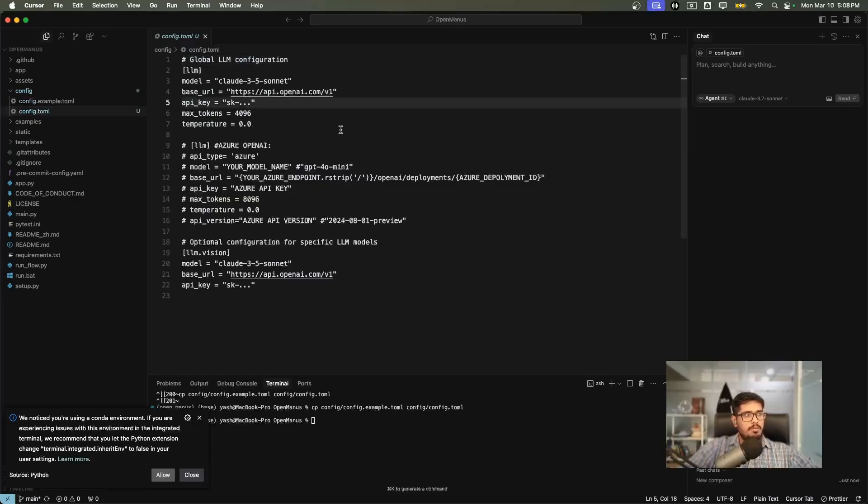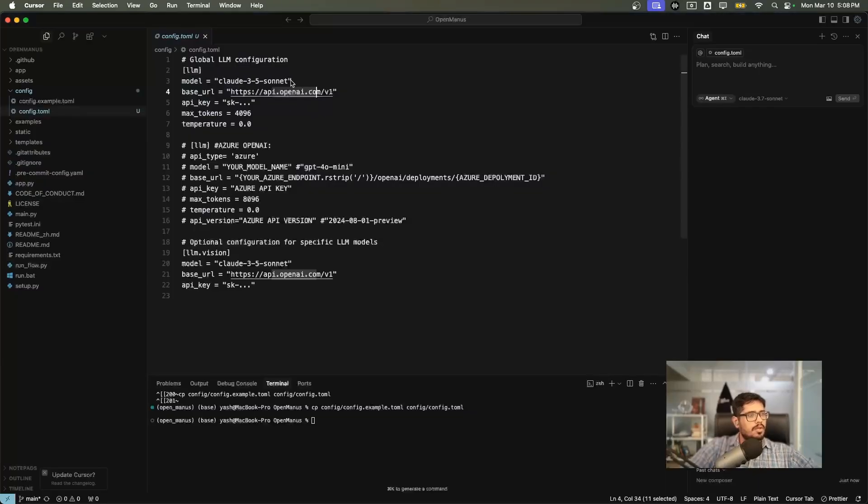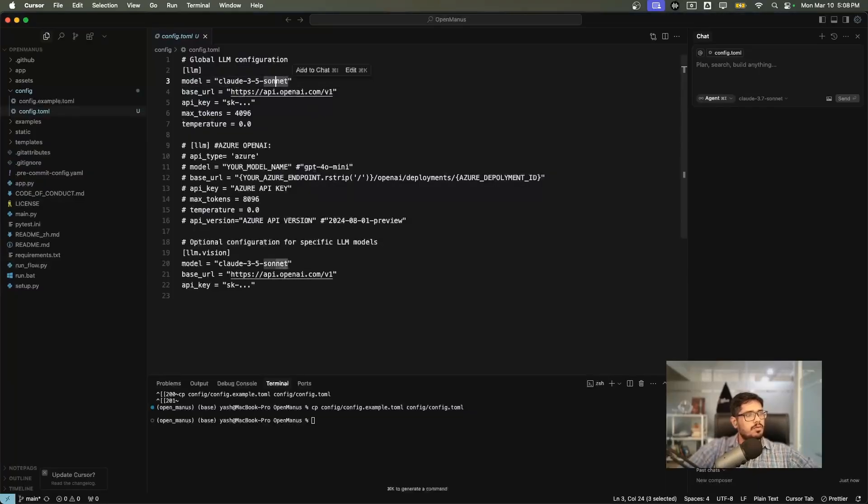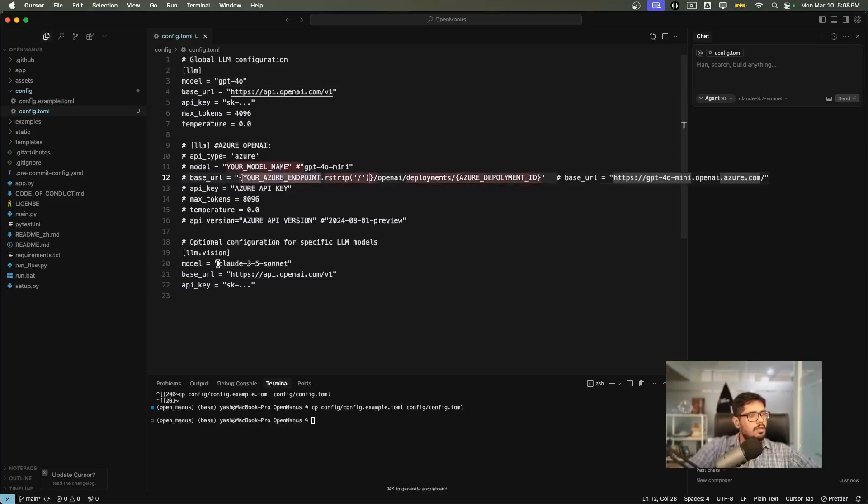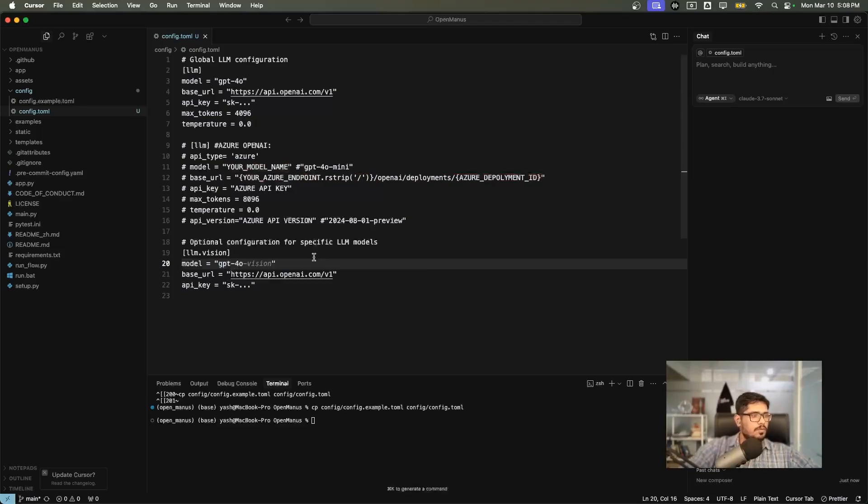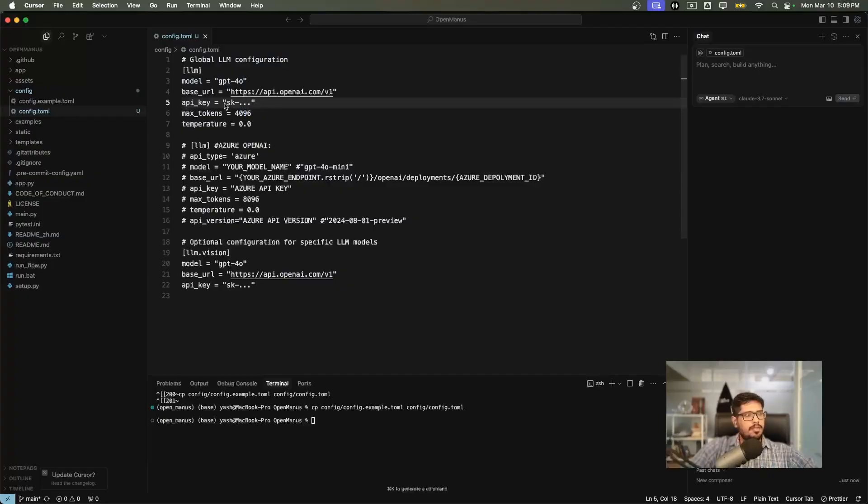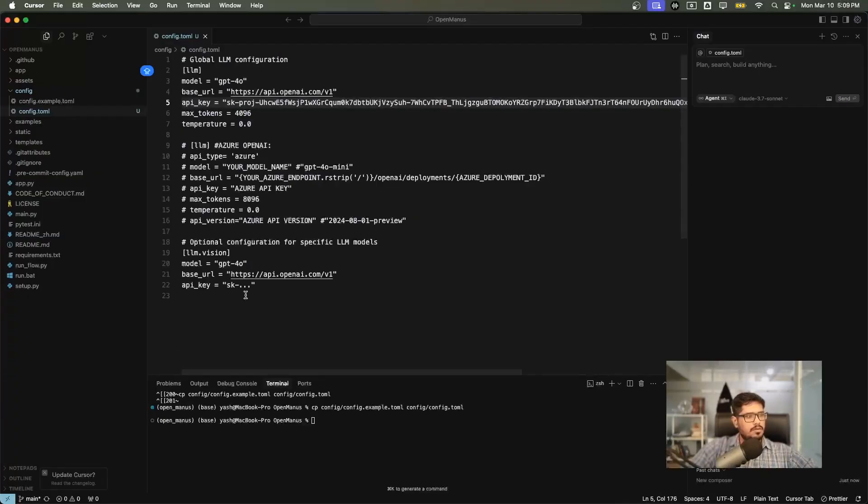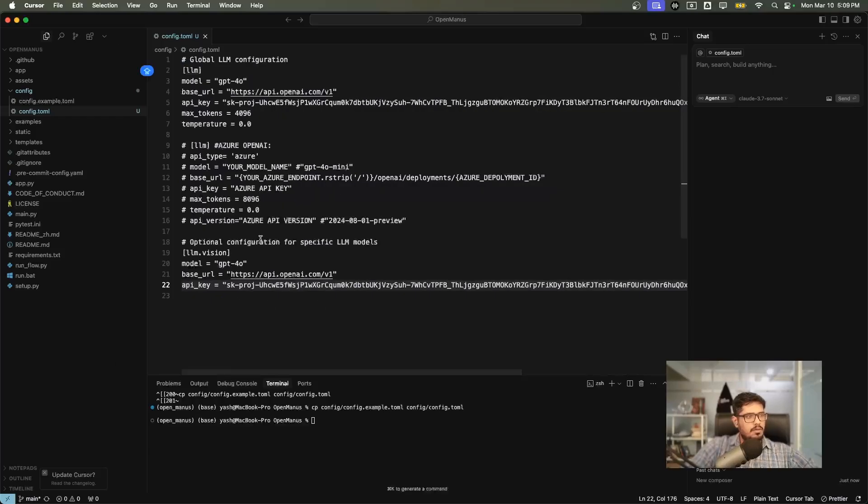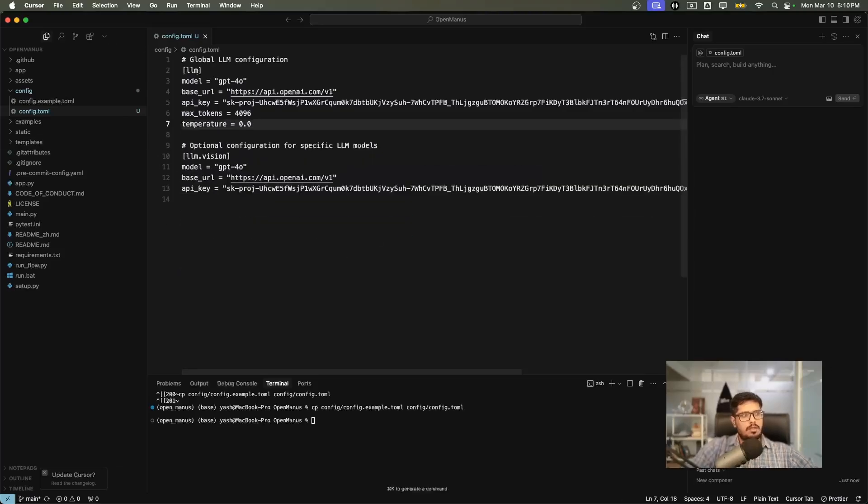I have cloned the project and this is how it looks. I'm going to open the terminal and run this command which will create a copy of config.toml. If you open this, you can see there's a new copy here. You need to pass your OpenAI API key. It does accept Claude 3.5 Sonnet but with the base URL of OpenAI. I'm going to change this to GPT-4o, and for the LLM vision model as well I'm going to do the same thing, GPT-4o. I'm going to copy my OpenAI API key and add it for both the regular model and the vision model.